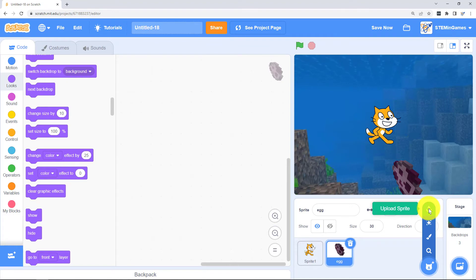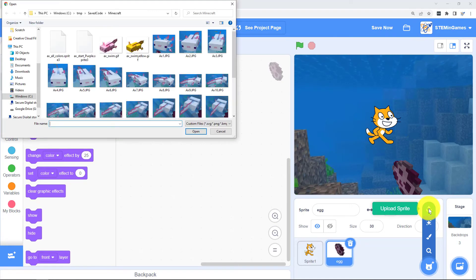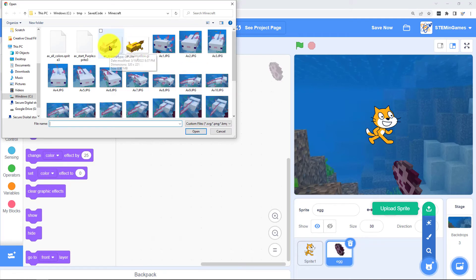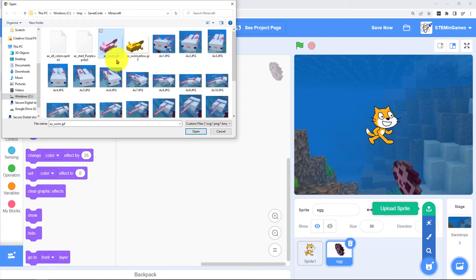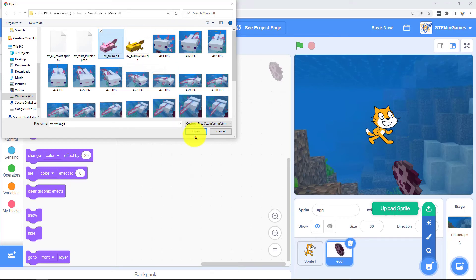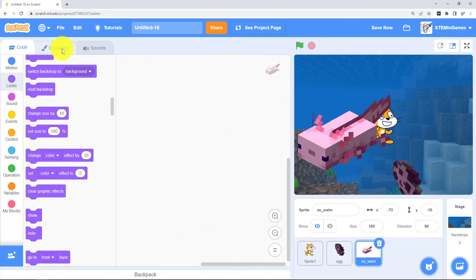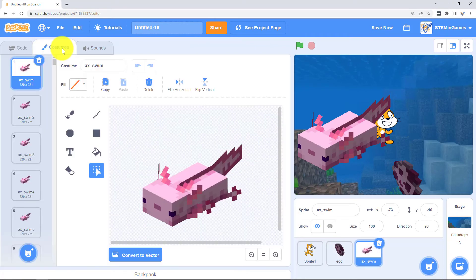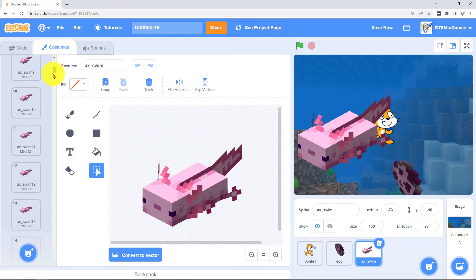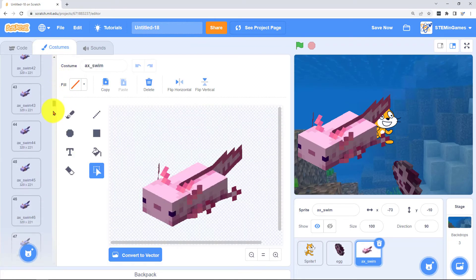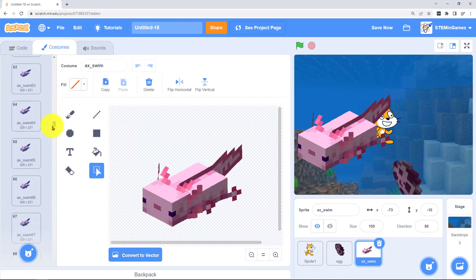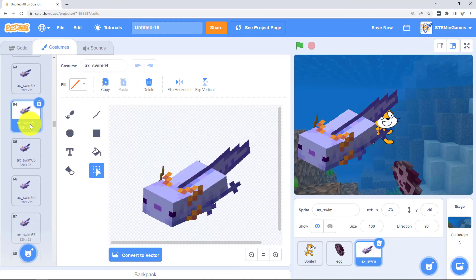For the axolotls we have to upload a sprite. And I found a GIF file on the internet that had a lot of different costumes. Let me show you. You get one GIF file that moves. And once it's imported in look at the costumes for that. That has all the different colors.